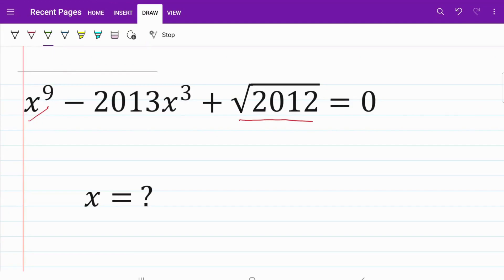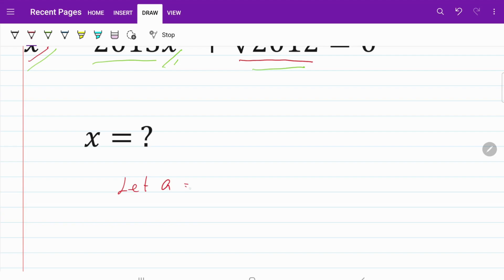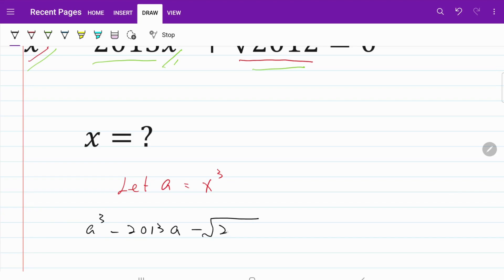Let's briefly look at this equation. I have x to the power of 9 and x cubed. I think we'll be able to use substitution to replace one with another. Also, I have 2013 and 2012, and we are going to have to find a way to link these two. I'm going to let a be equal to x cubed. From there, I can express my original equation as a cubed minus 2013a minus the square root of 2012 equals zero.